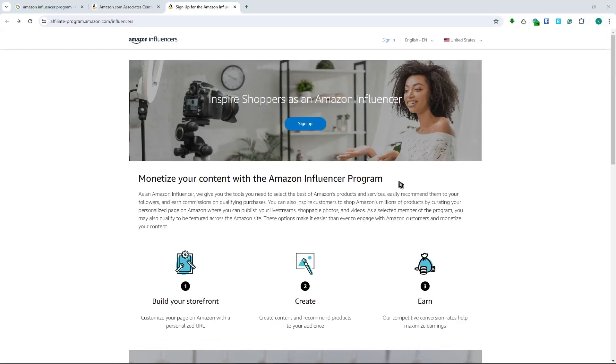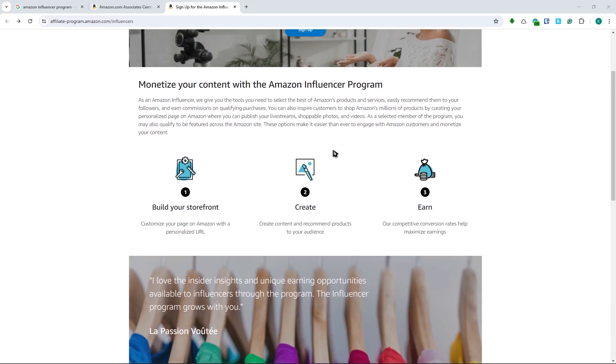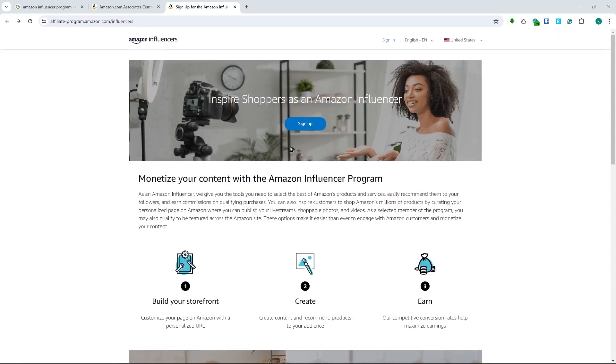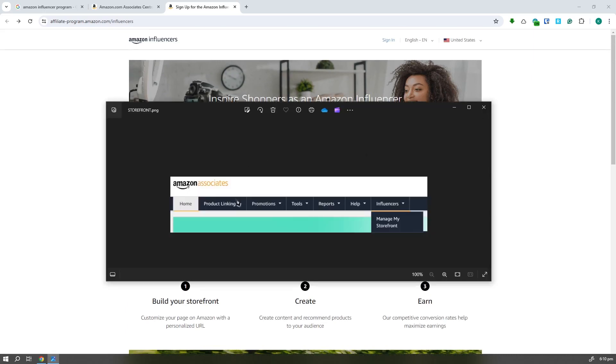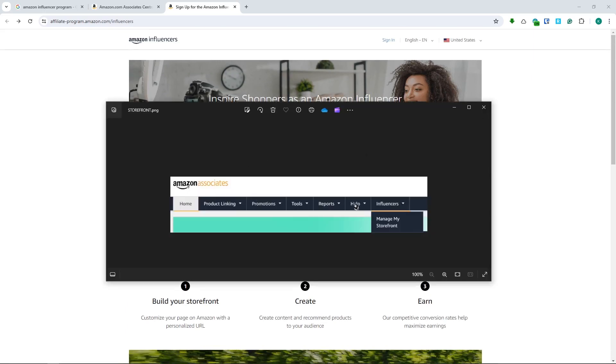Now once you get qualified, this is the only hard step for you. Once you're qualified, you log into your account and you should be seeing something like this in the dashboard.